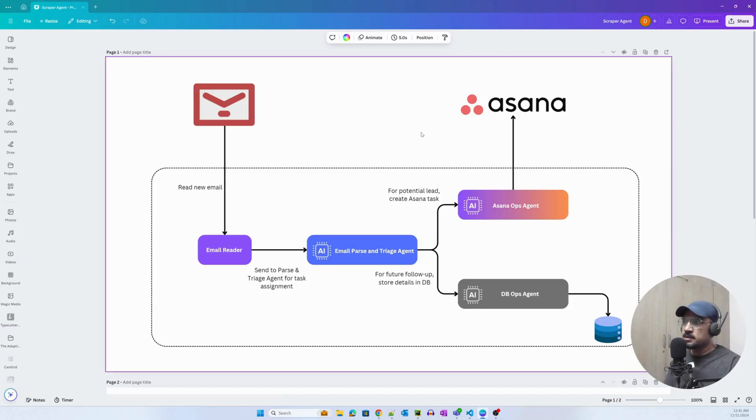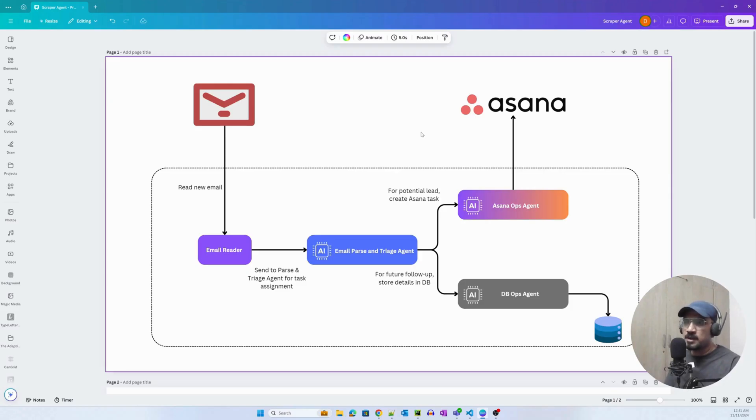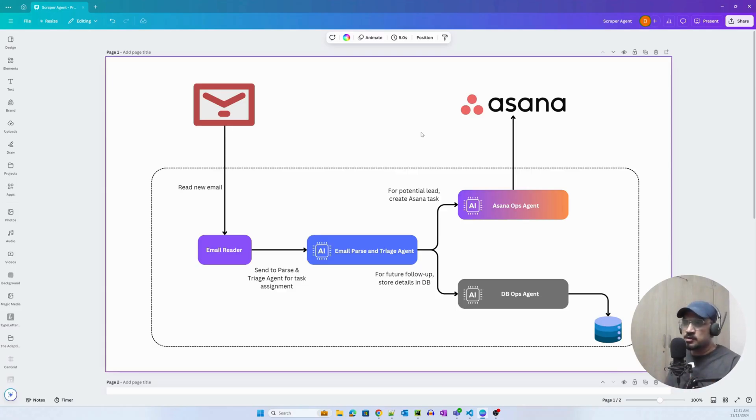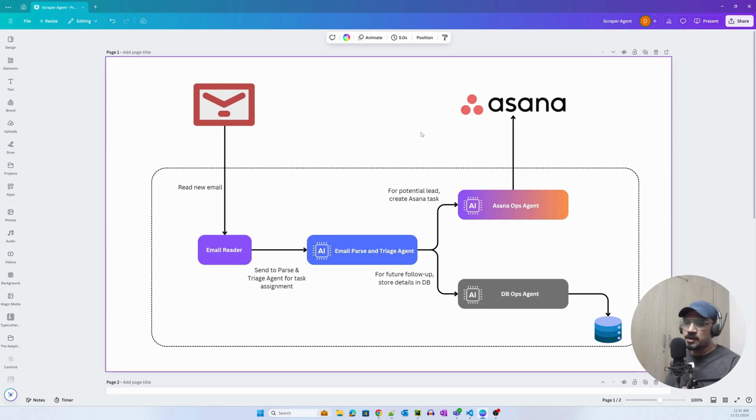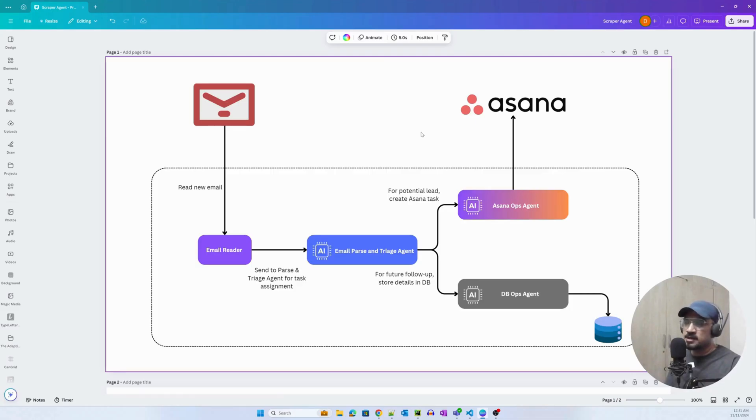In this case, we'll be reading an email from Gmail and then extracting or parsing content from that, extracting tasks and pushing those tasks to Asana, which is a free project management tool, and also creating a record in the database by extracting certain entities that we need.